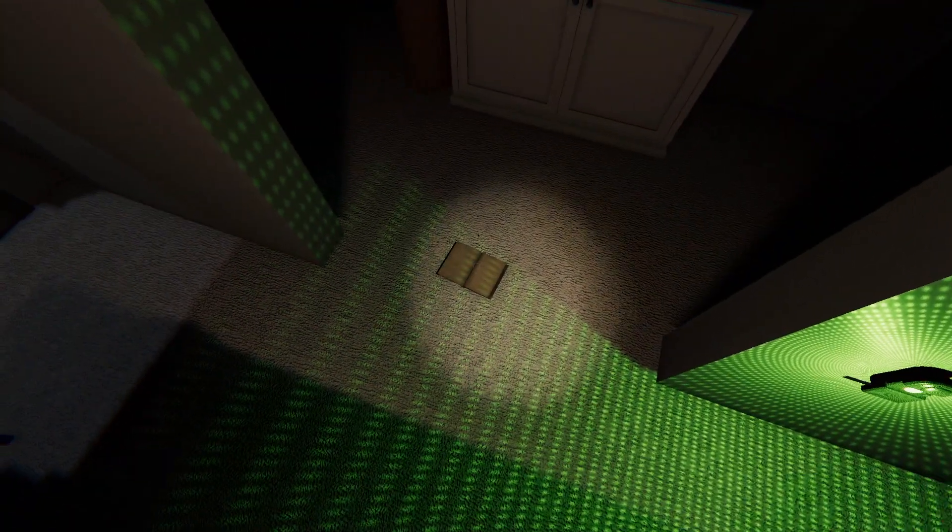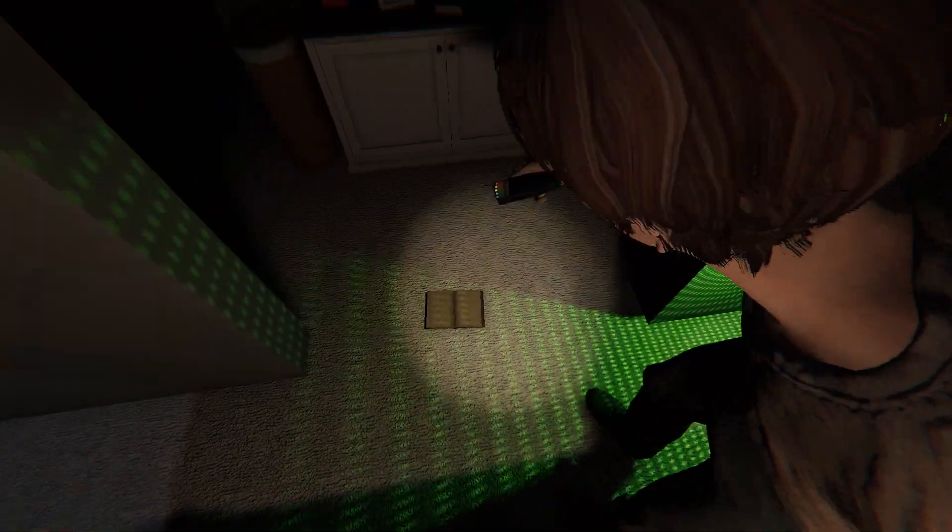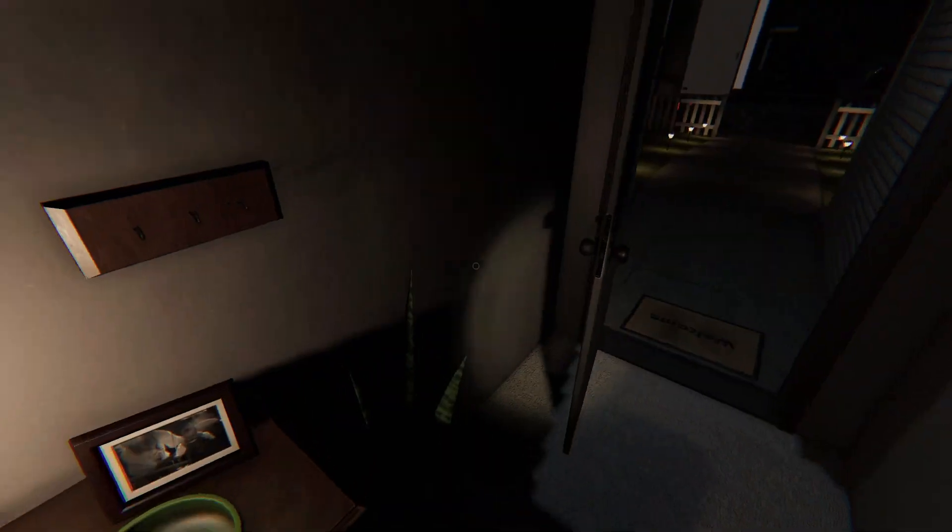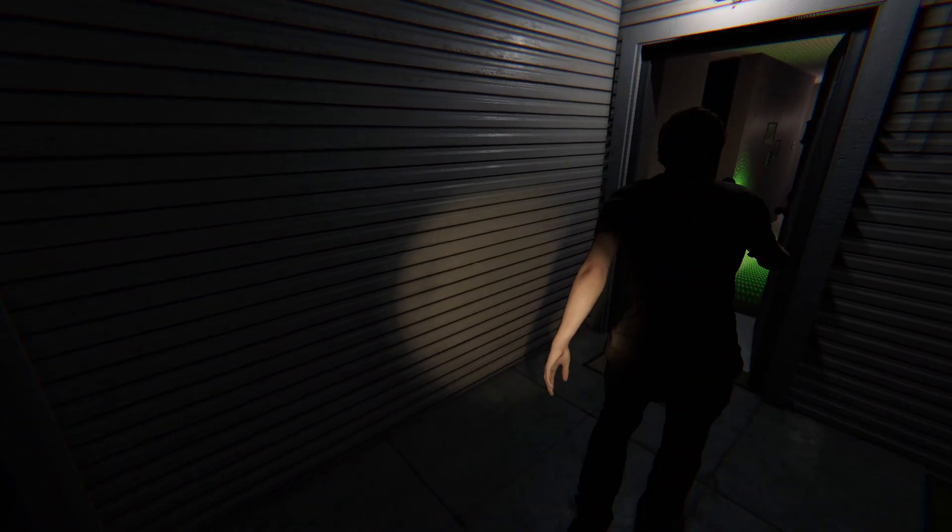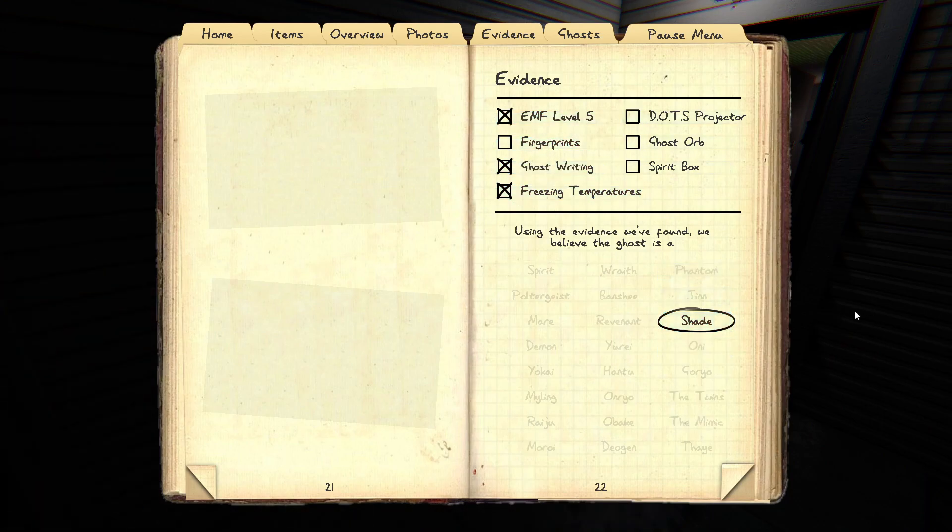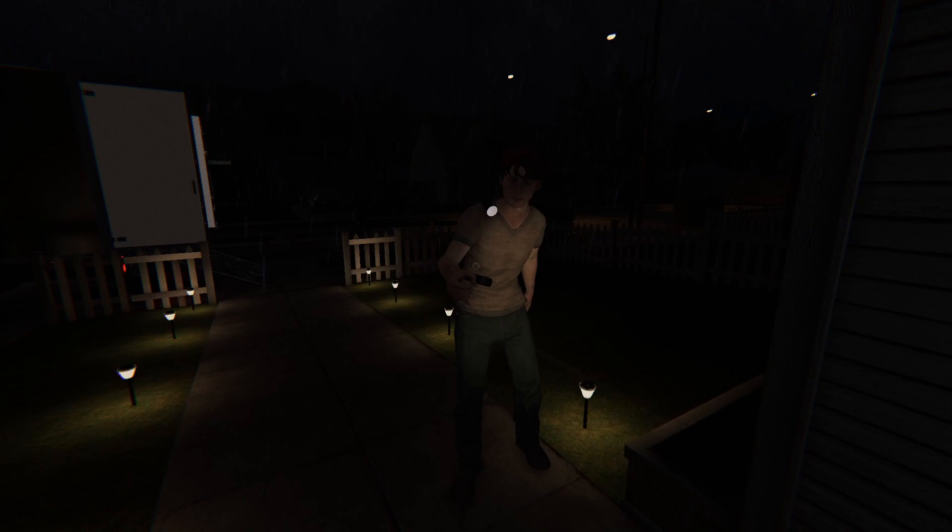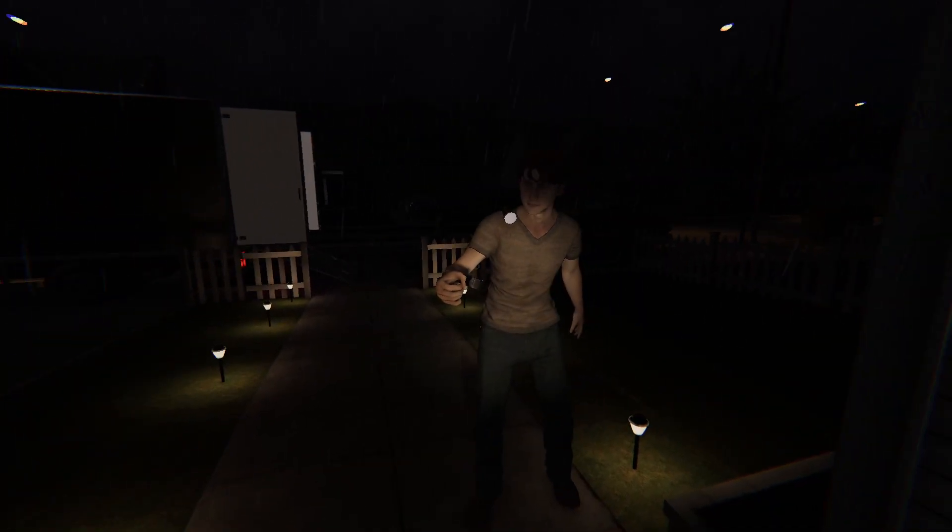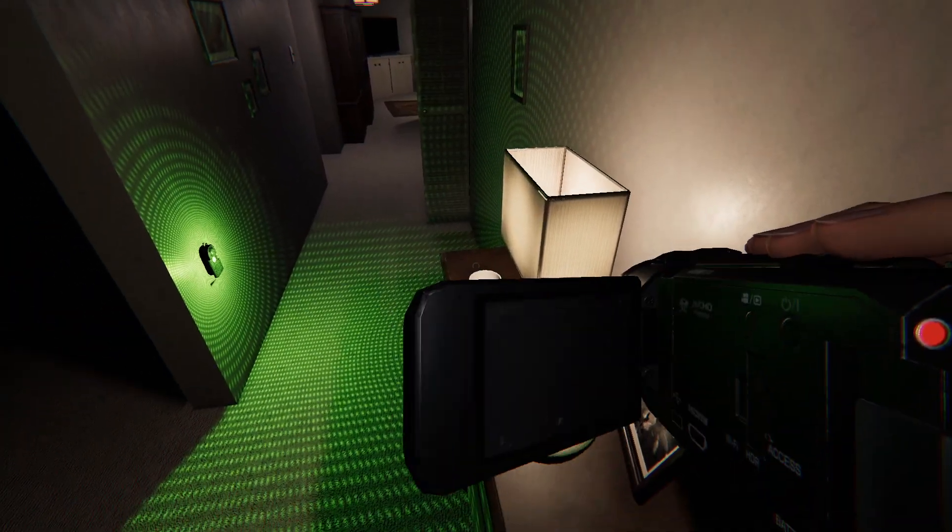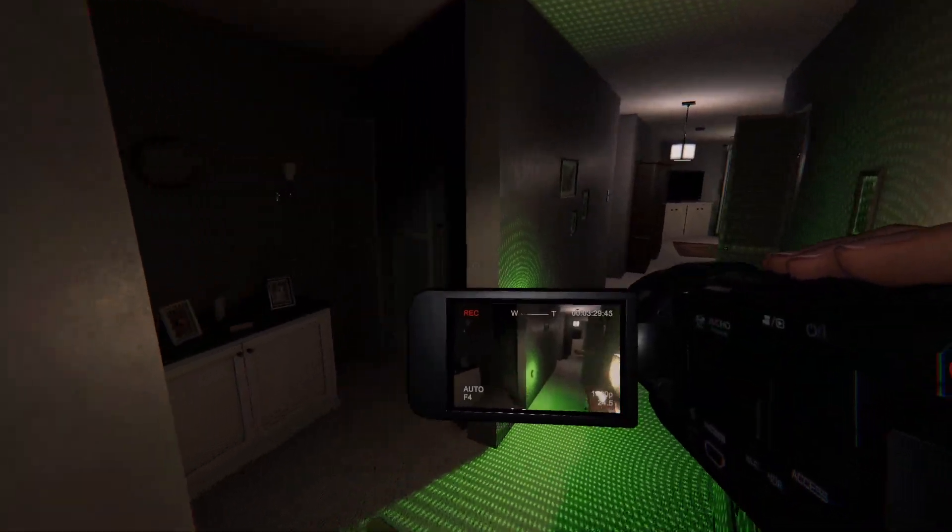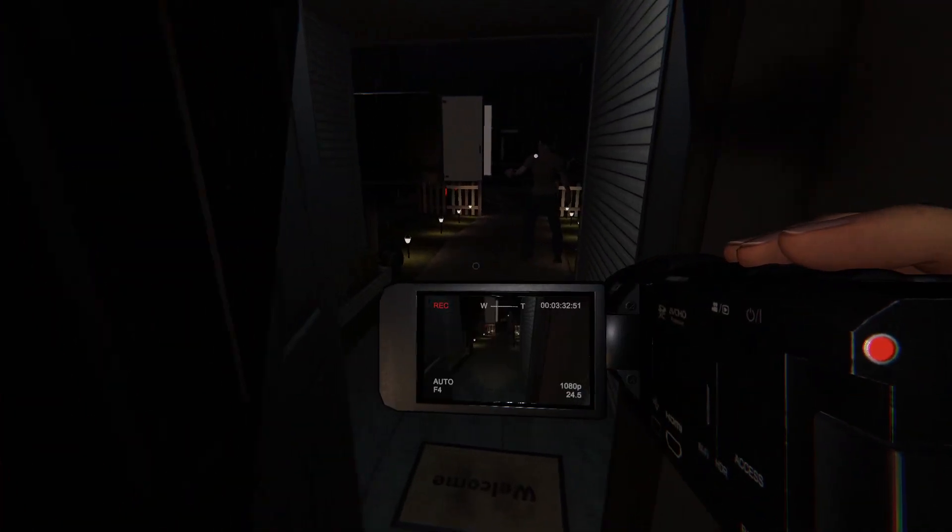Ghost writing. EMF 5. EMF 5. Oh, 5. That's our three, that's three evidence. So, it's ghost writing, EMF 5. Okay. It's a shade. Alright. Supposedly. Ghost writing. We had freezing temperature. We had EMF level 5. It's definitely a shade. Yeah, it's definitely... Well, there's the potential that it's a mimic.